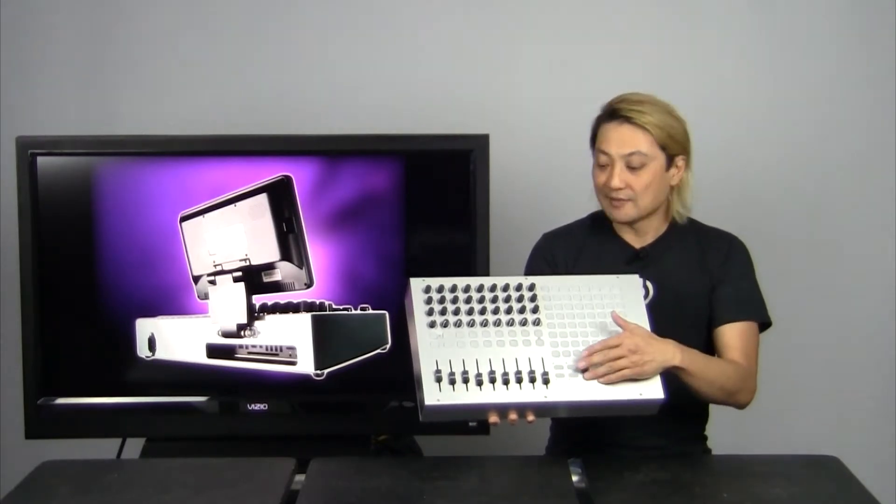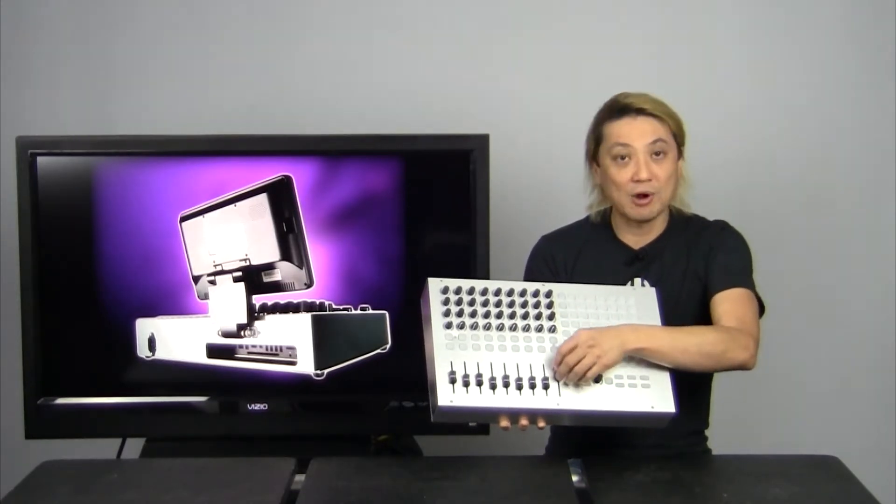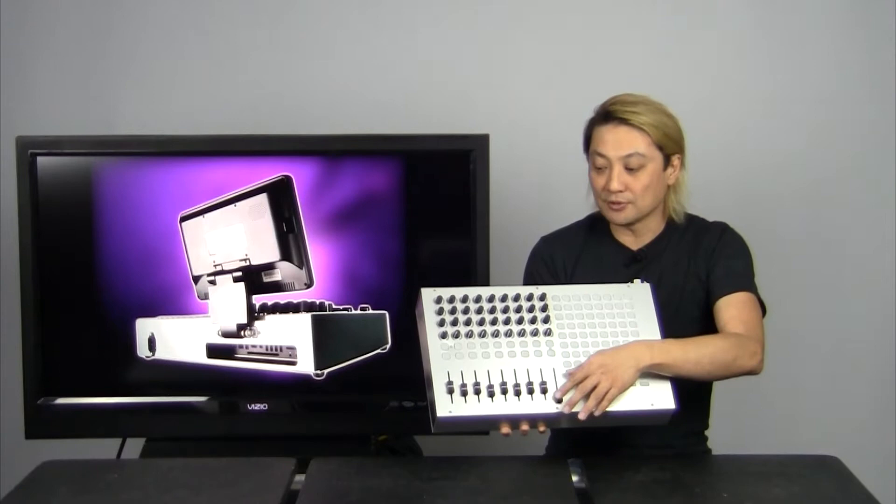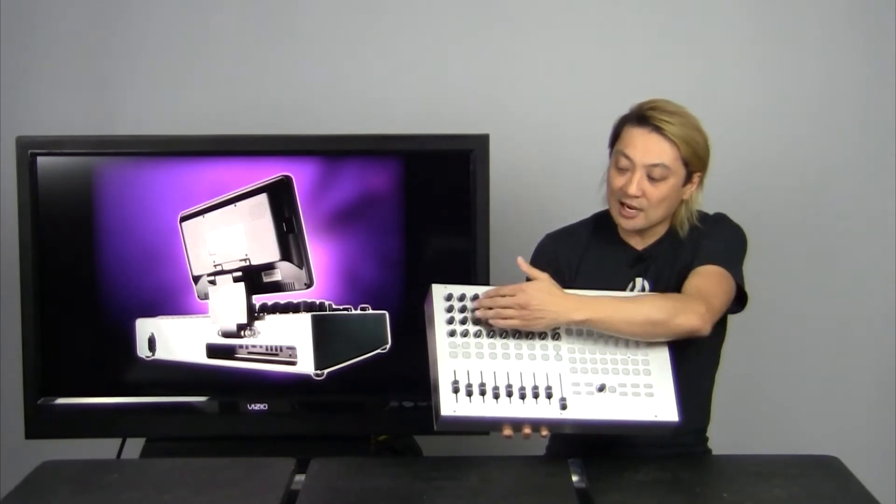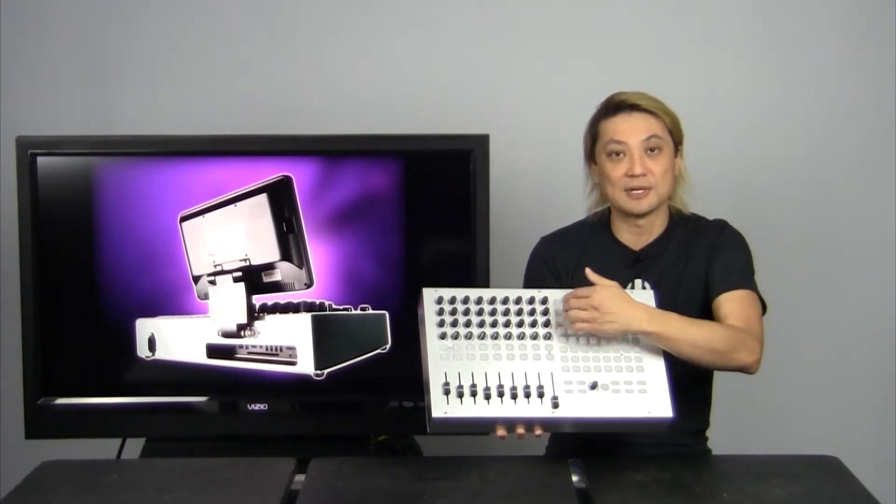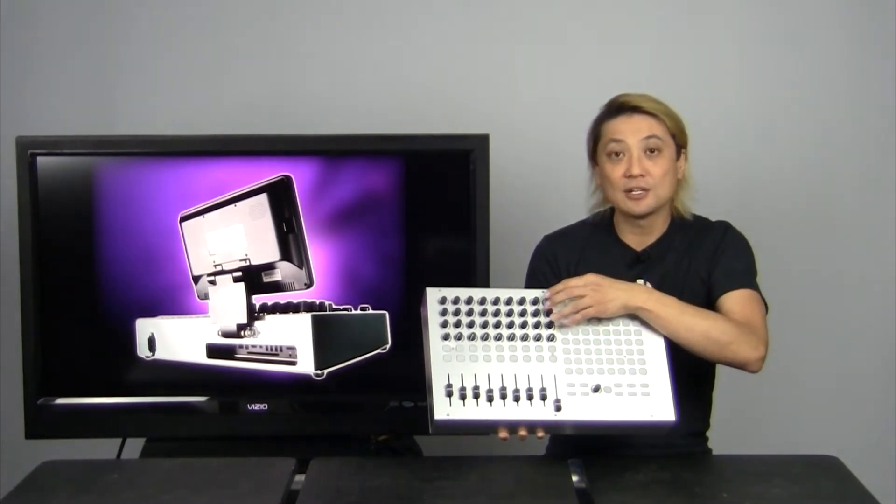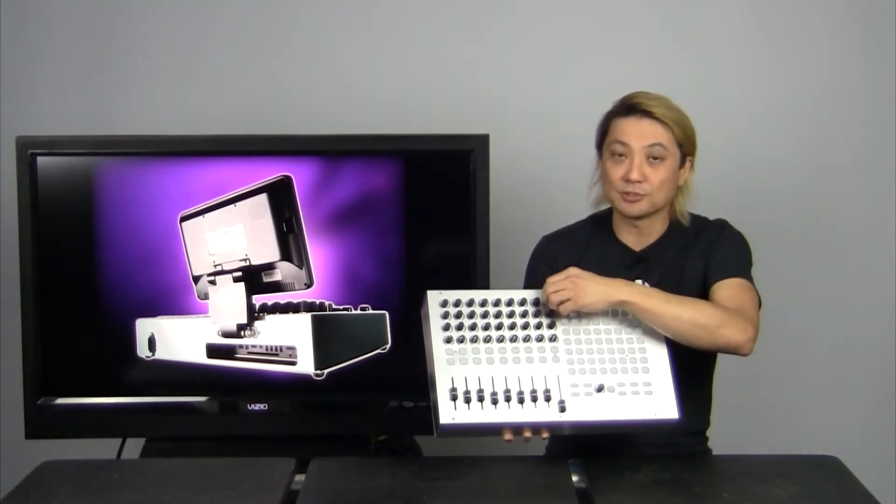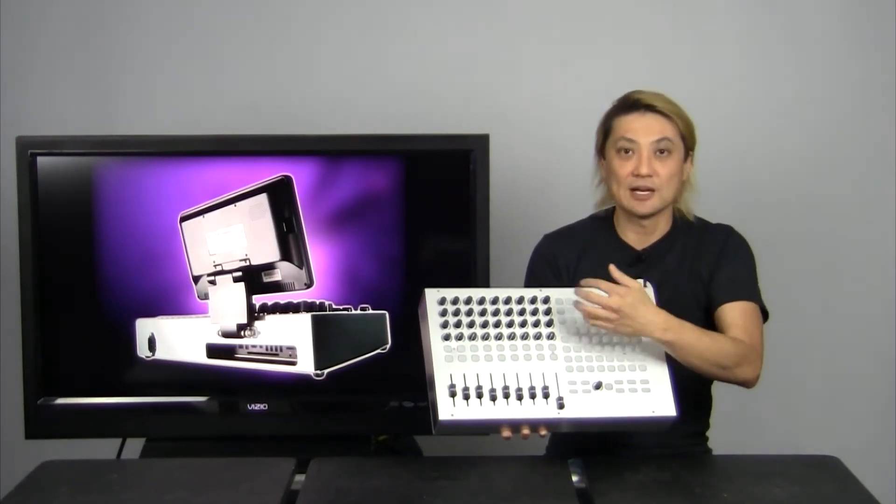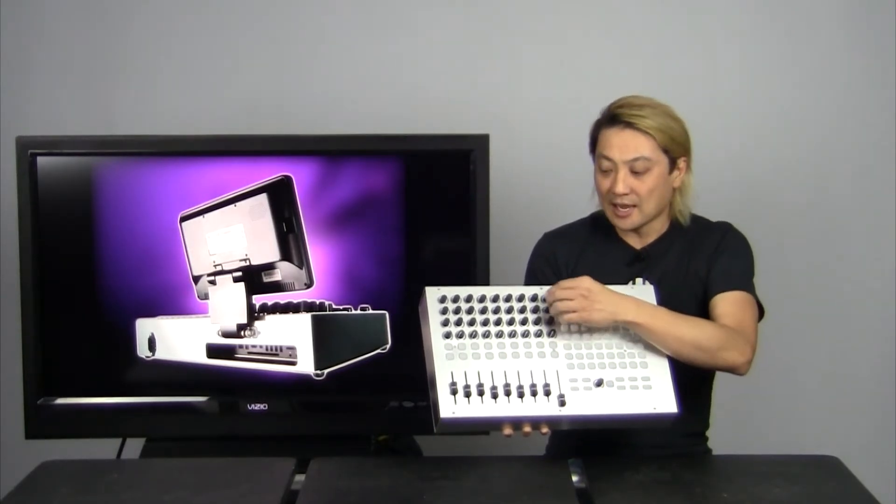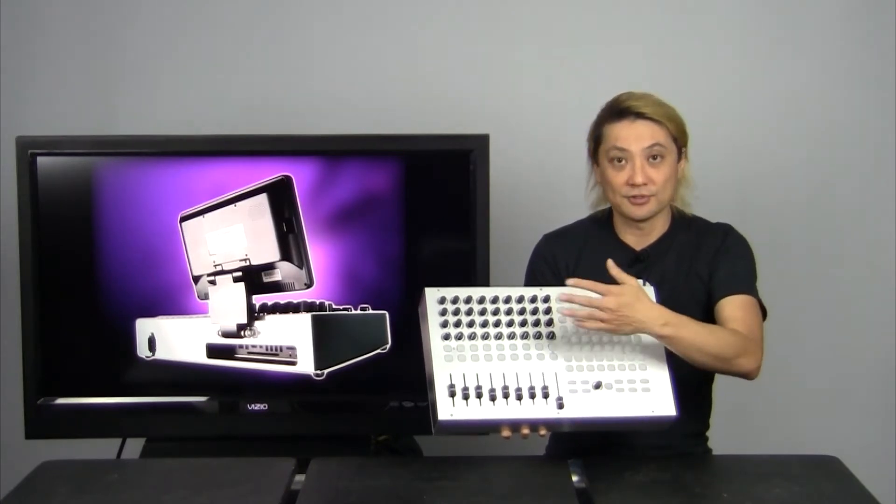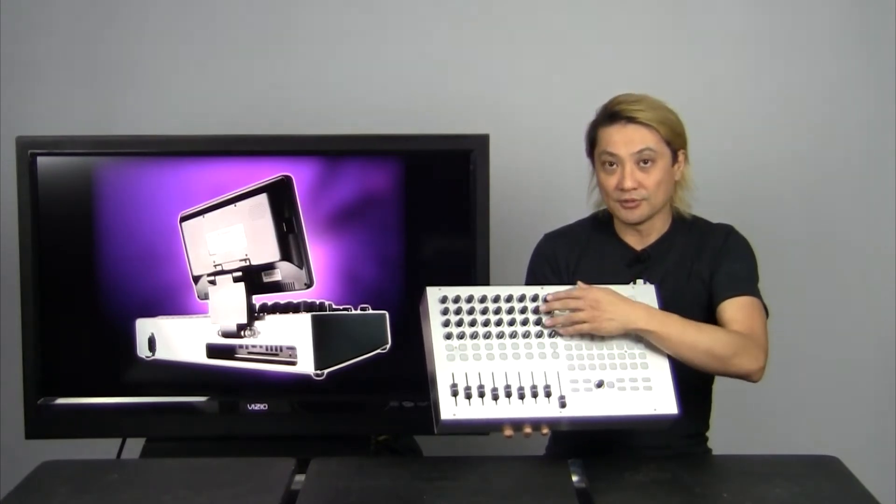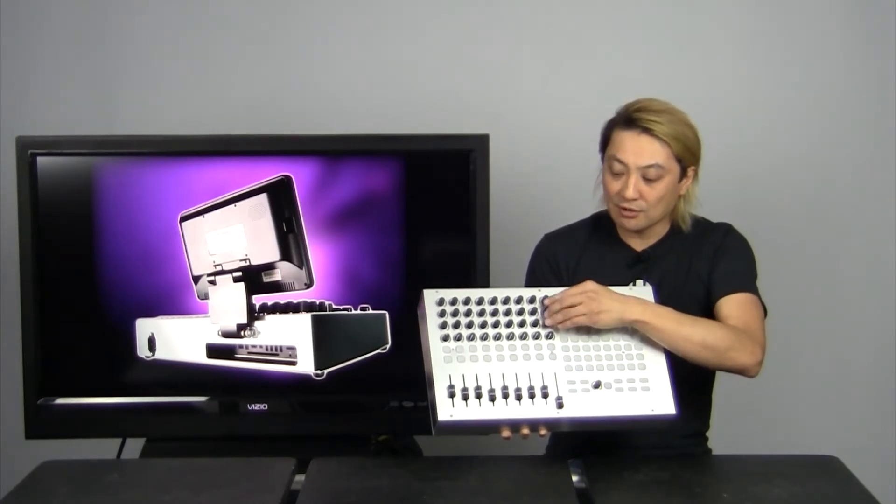It's got nine high quality faders that are really smooth, and basically nine channel strips, or eight channel strips plus a master. You have three encoders with a light ring around them, so when you turn it, it turns blue and it peaks out and turns green. It is interactive with the software, so there's a talkback mechanism with the software you use.